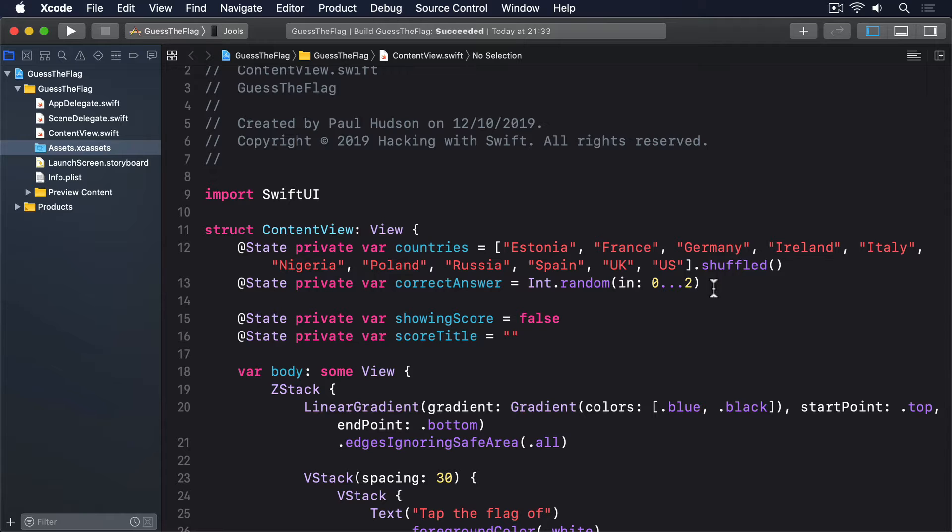To fix this, we have to add text descriptions for each of our flags, describing them in enough detail that they can be guessed correctly by someone who's learned them, but of course without actually giving away the name of the country.